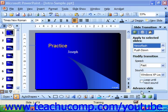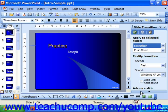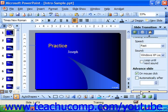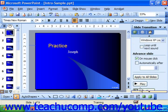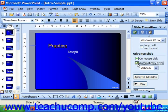In the advanced slide section of the slide transition task pane you get to choose when the slide will advance. Normally it's set to advance on the mouse click and that would be checked. You could also check automatically after and then choose a time frame in minutes and seconds.